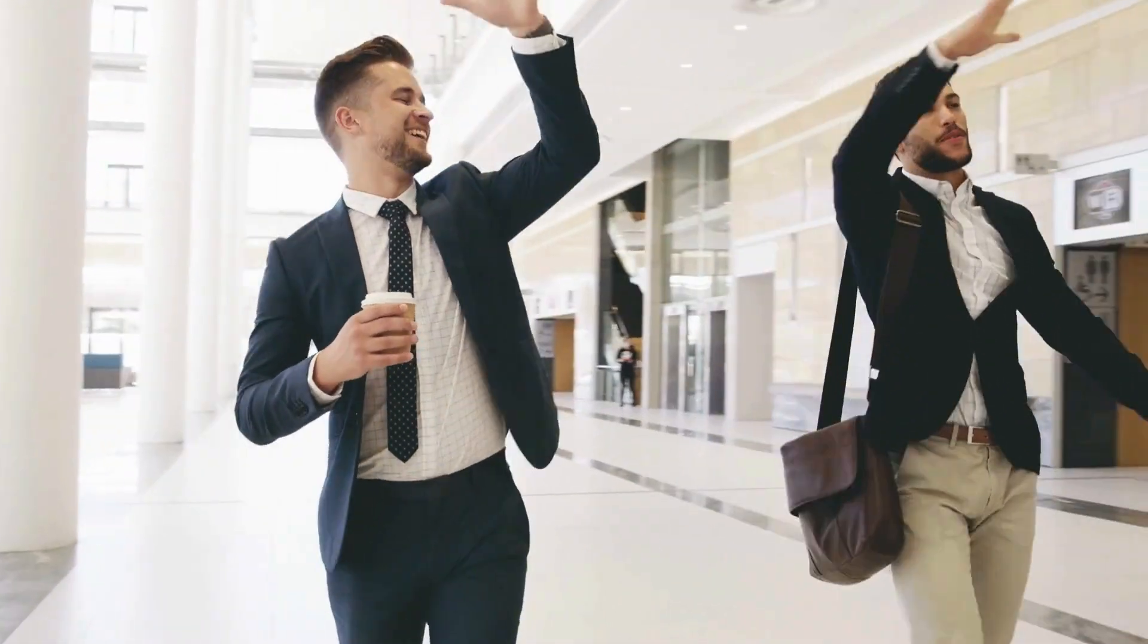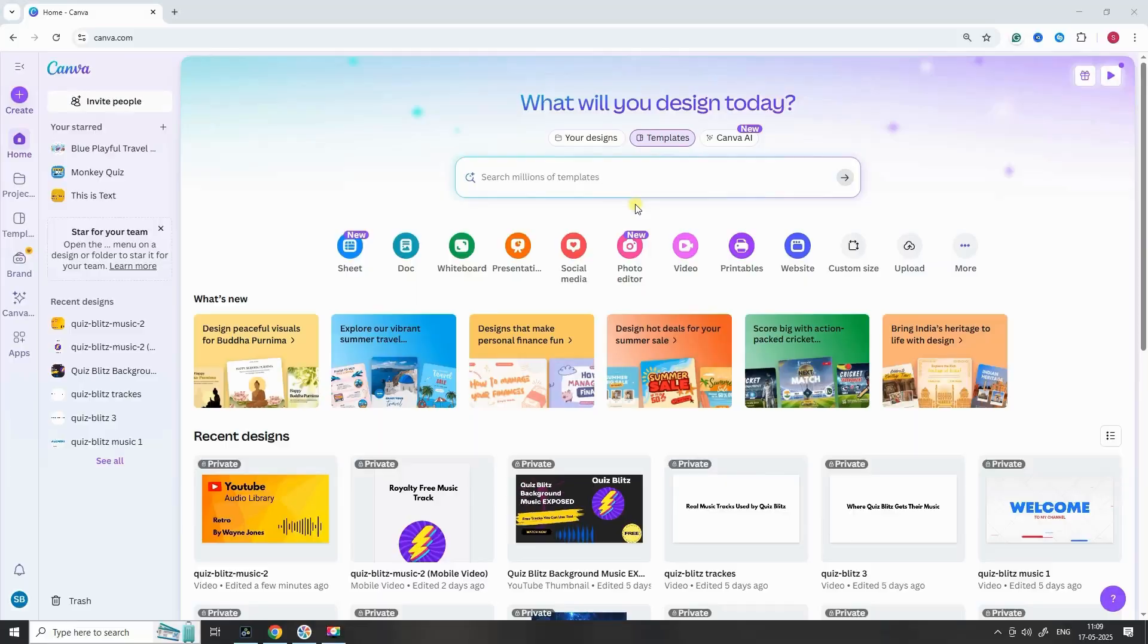Alright, let's dive in. Create a new project using the YouTube video template.